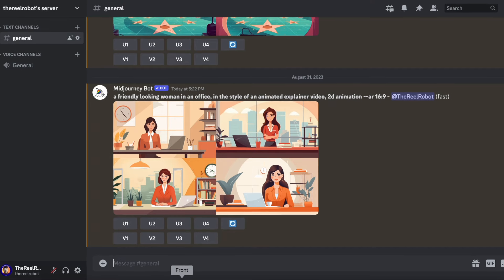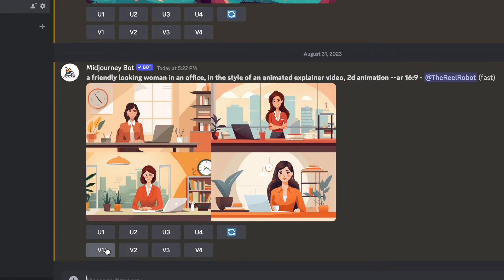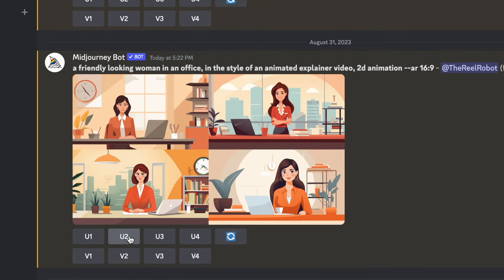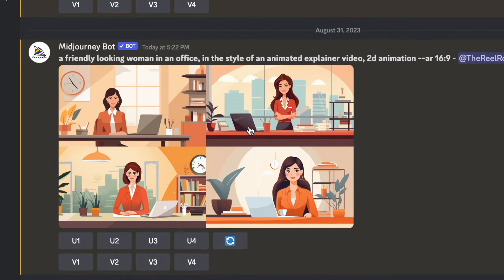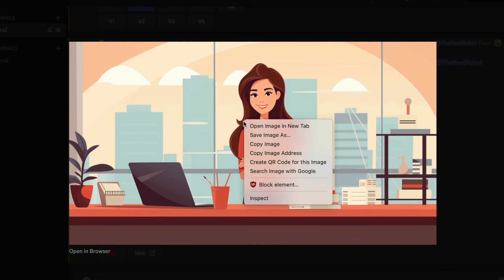So now I'm going to get four image choices and I choose the one I want to upscale to better quality. I'm going to click U2 to upscale the second image. Then I'll right click that image, save it, now it's on my computer.